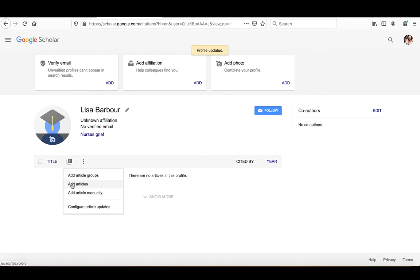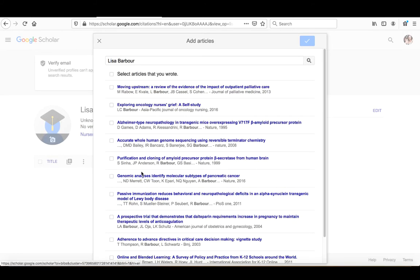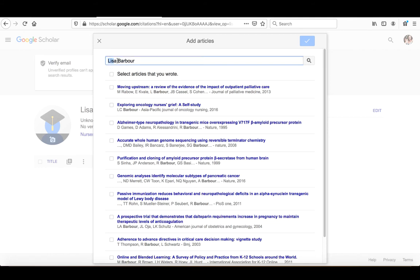One of the things we want to do is at least initially is just add articles and see if we can find things because what will happen is Google Scholar will search based upon your name for things that are out there and try to determine whether or not these are yours.